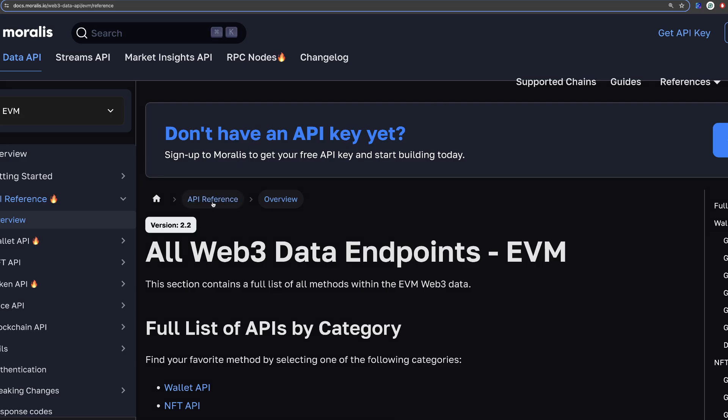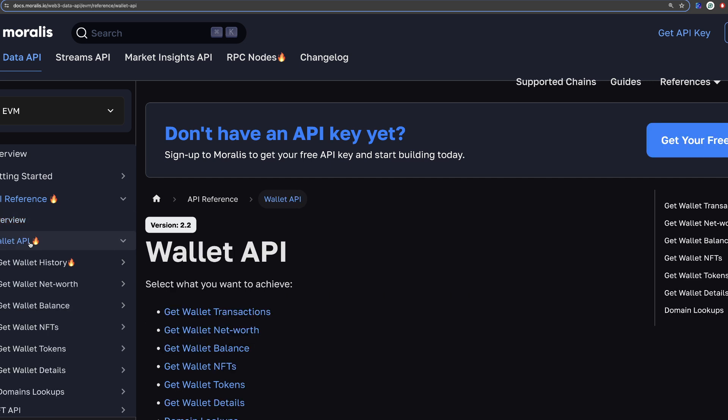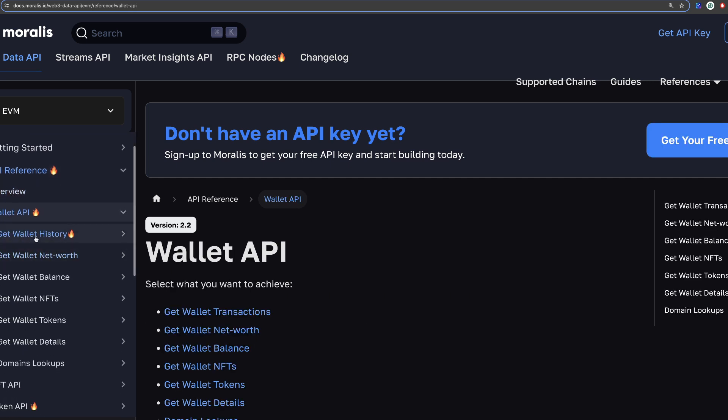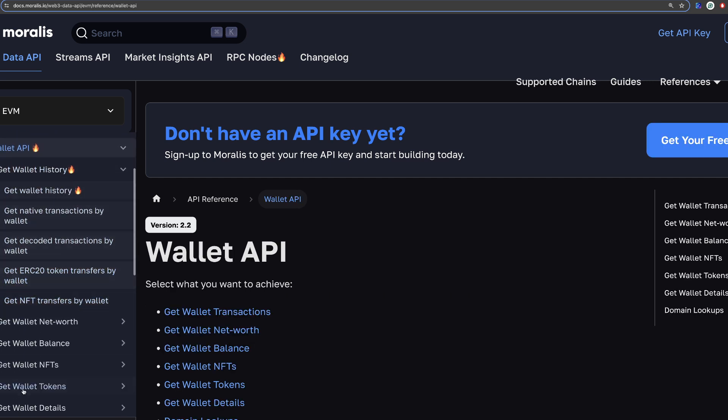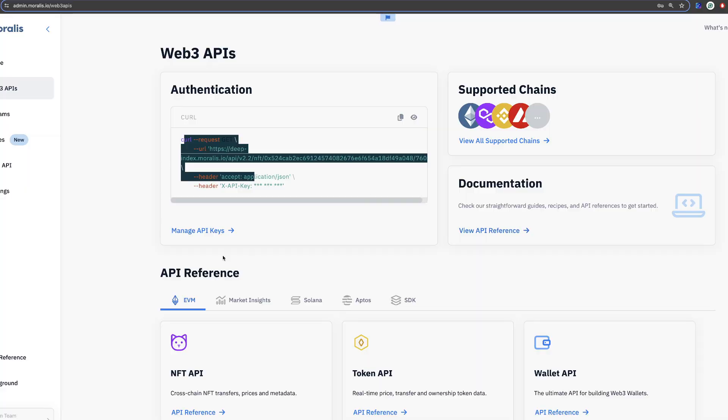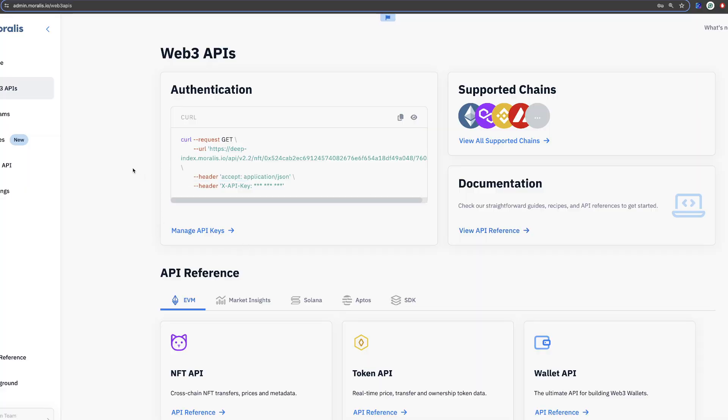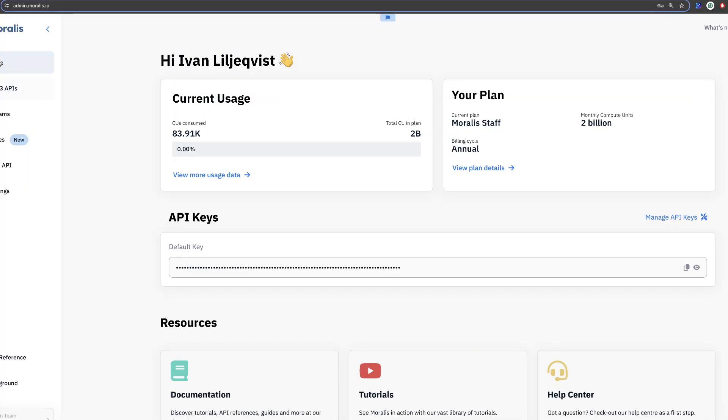If you click here you can see the reference for all of the different endpoints that are used. I will soon show you some details here. And also when you go to home you see the API key. So you can click here to copy the API key.